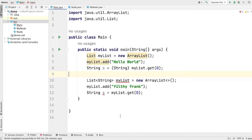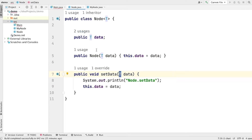Always remember that using generics, you get type safety features only at compile time, not at runtime. Now let me show you different examples of what happens when you write generic code and how it gets converted into normal code during the compilation process. Let's see this first example: we have a Node class and this Node class is a generic class.